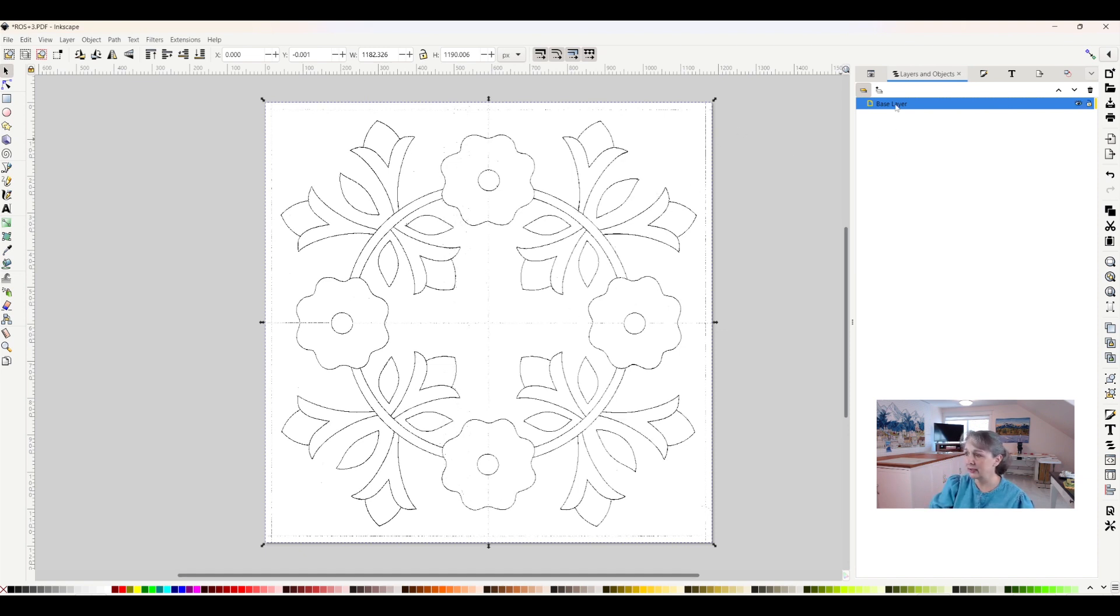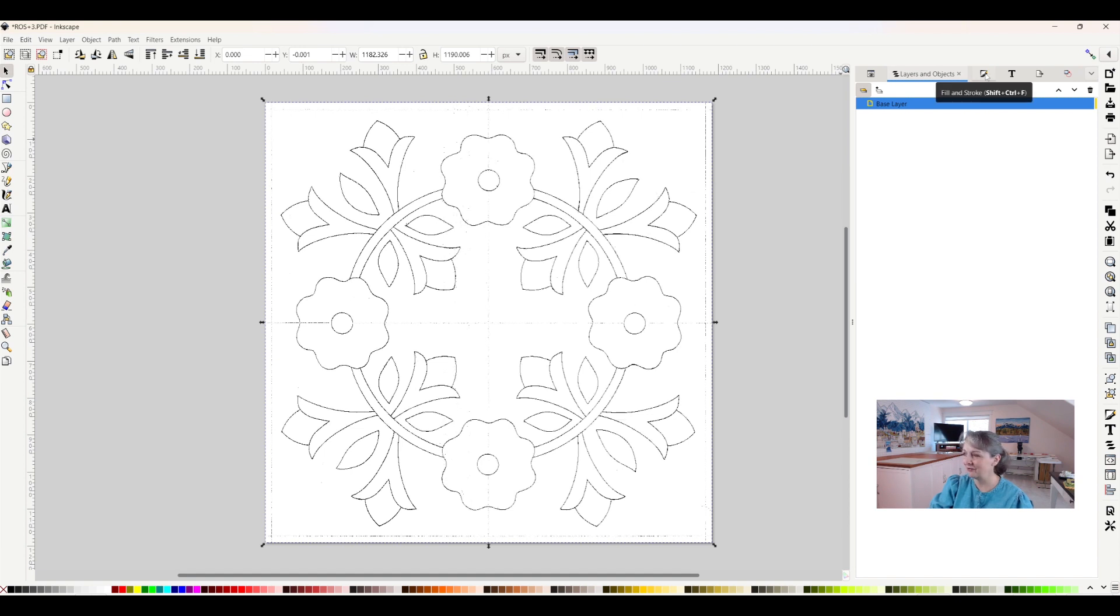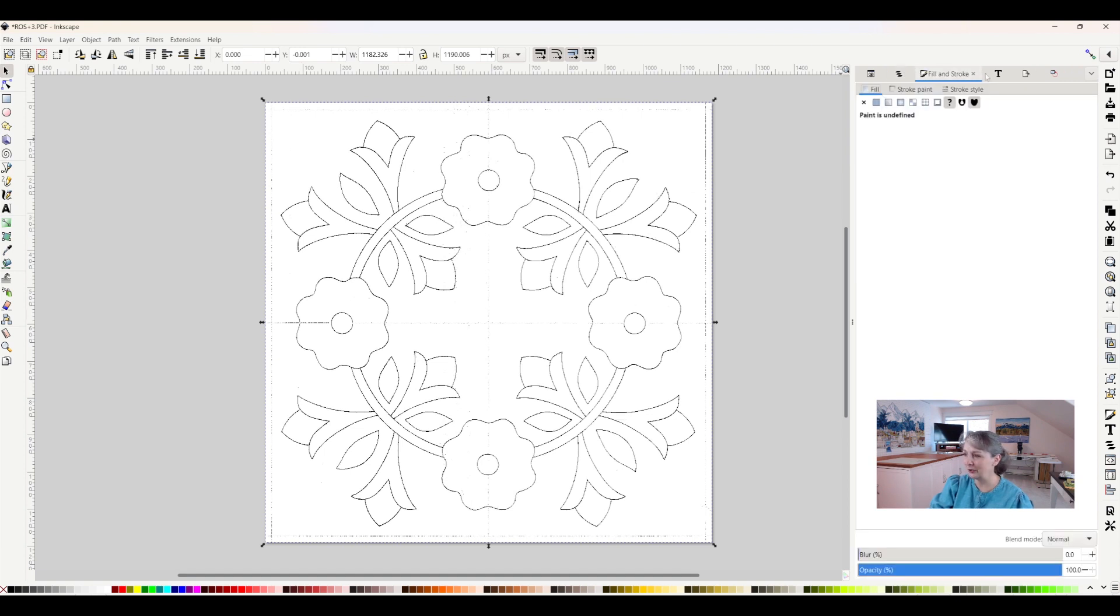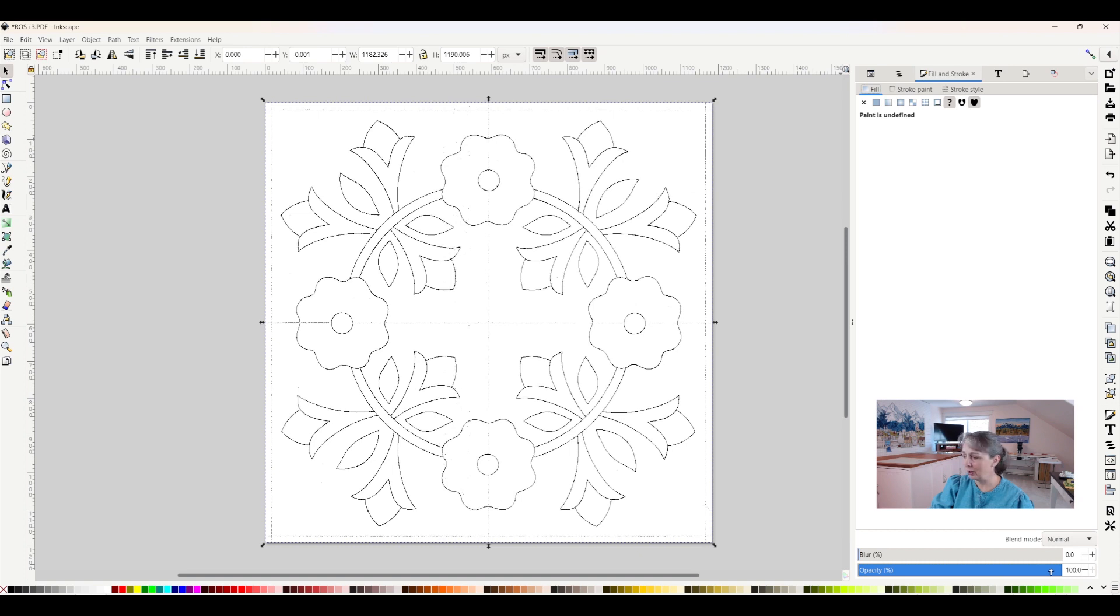So the way I do that is I will click on this little icon here that looks like a sheet of paper with a pencil, and it's called the fill and stroke layer. As I do that, this comes up, and you can see down here my opacity line is blue, it's a blue bar, and it says it's at 100%.